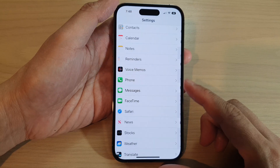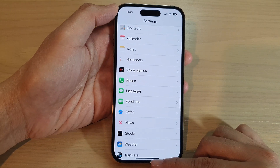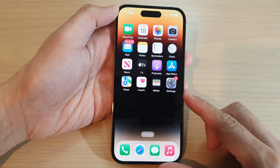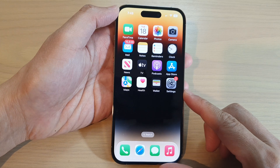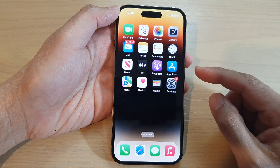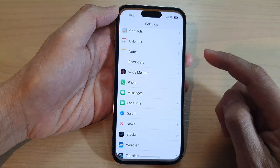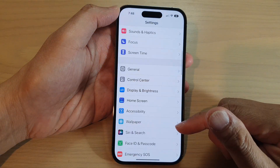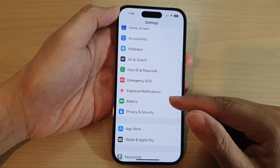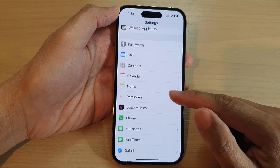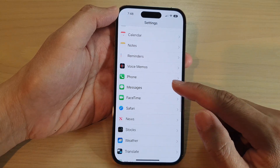First, let's go back to the home screen by swiping up at the bottom of the screen. On the home screen, tap on Settings. In Settings, swipe up to go down and tap on Messages.